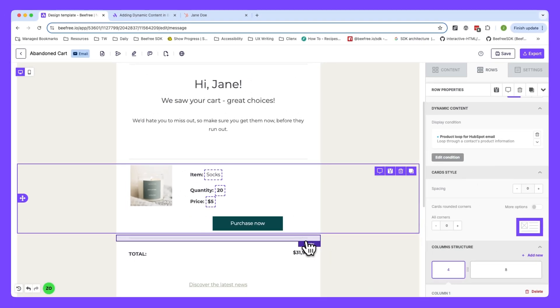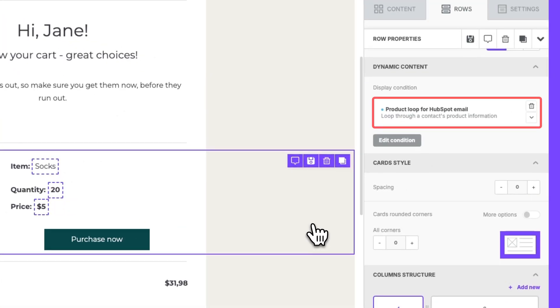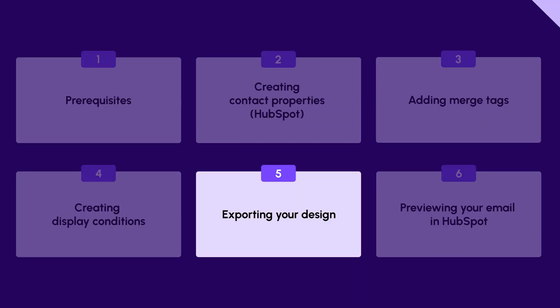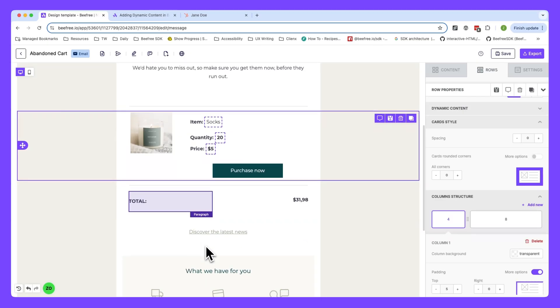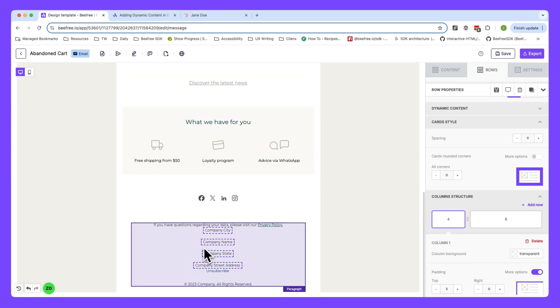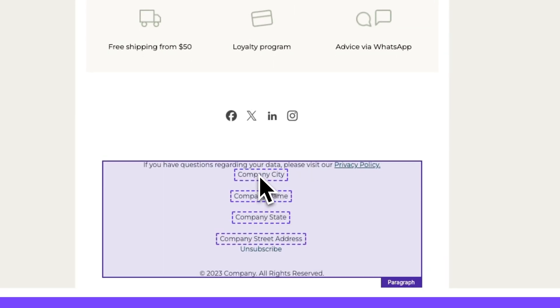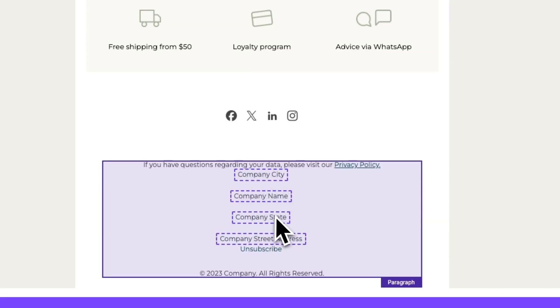Great. We've saved the condition and we can see that it has appeared under dynamic content now in the sidebar menu. Okay, great. We're finally ready to export our design to HubSpot. Now a quick heads up before we do so. Some email platforms like HubSpot require specific merge tags to be included in your email designs. This is to ensure that each email is personalized, properly formatted, and compliant with their system standards. So make sure you include these merge tags here in your footer.